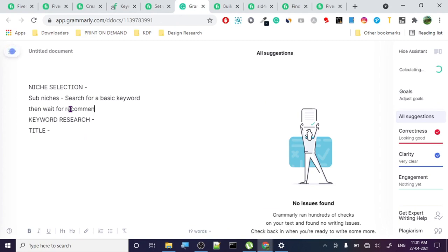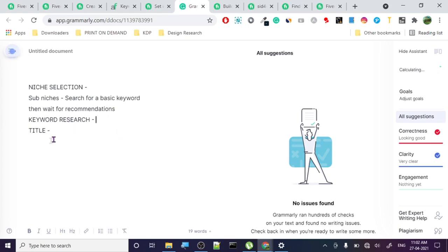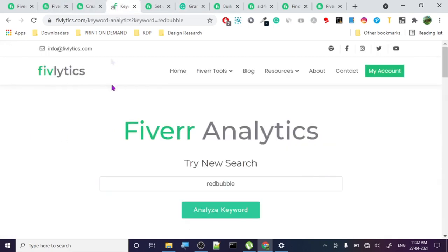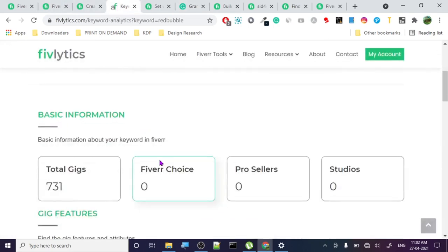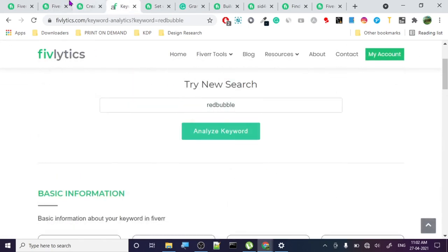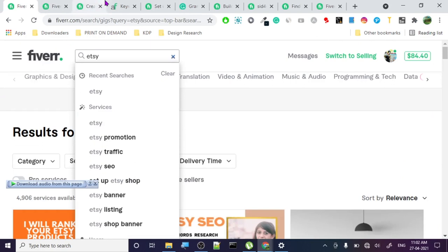For keyword research you can use Fiverr analytics or Fiverr itself - both are free. Then you create a gig and look at the top sellers. Let's search for best-selling gigs.